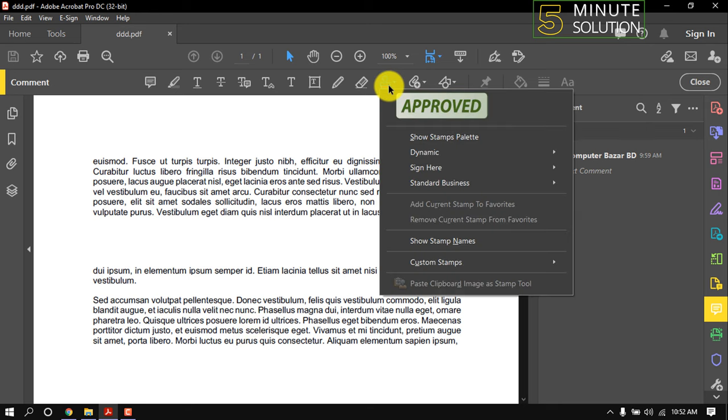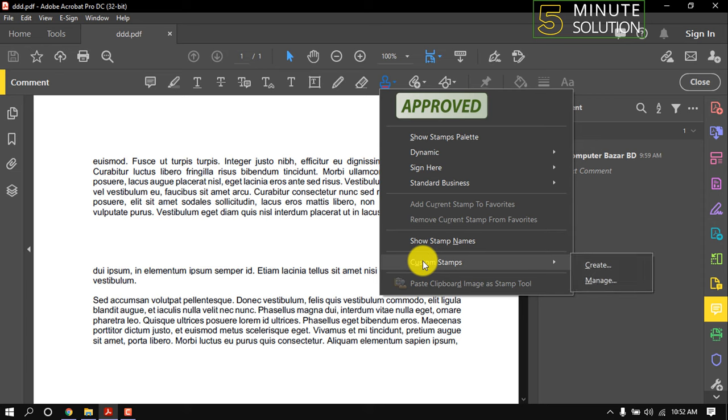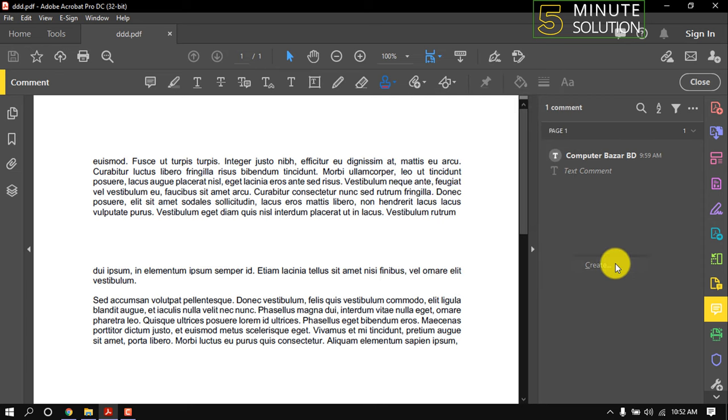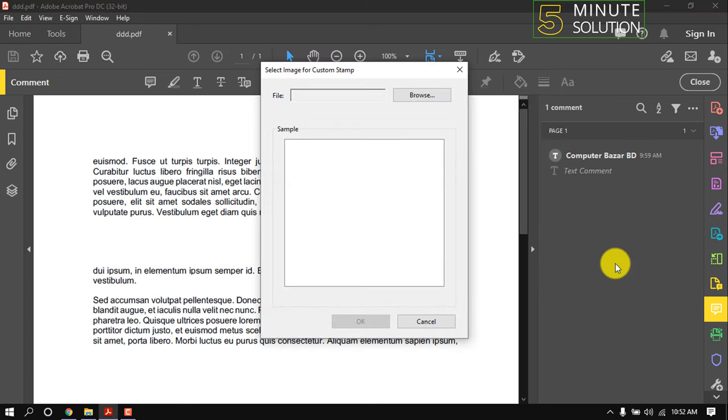Click here, Custom Stamps, Create. You must create a stamp in advance which needs to be uploaded here. Now click on Browse.